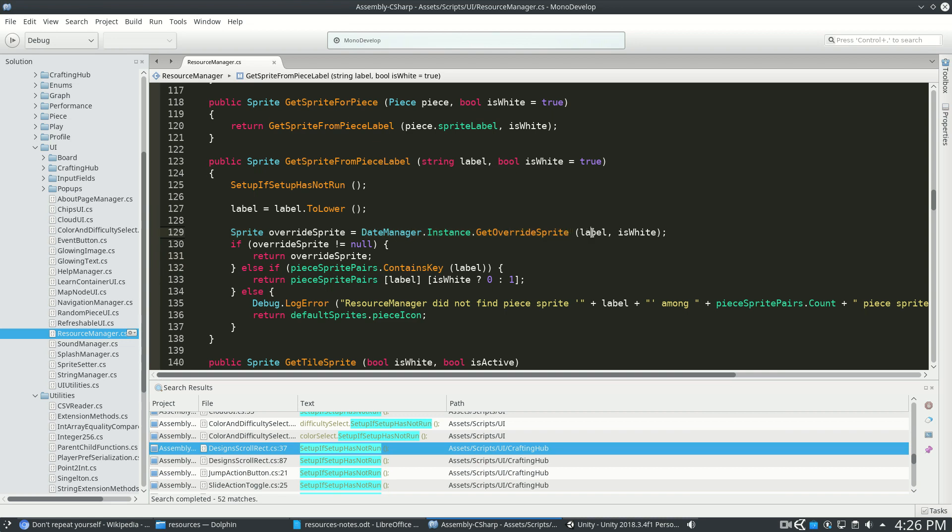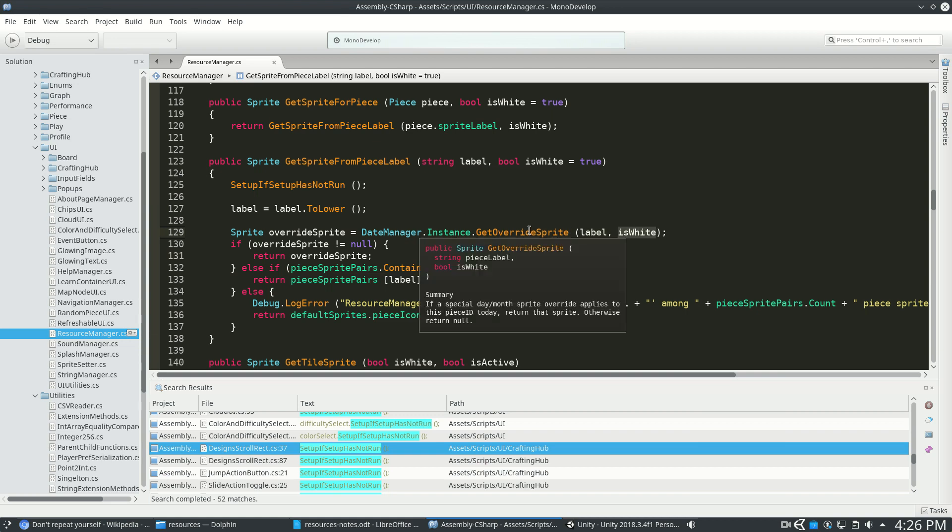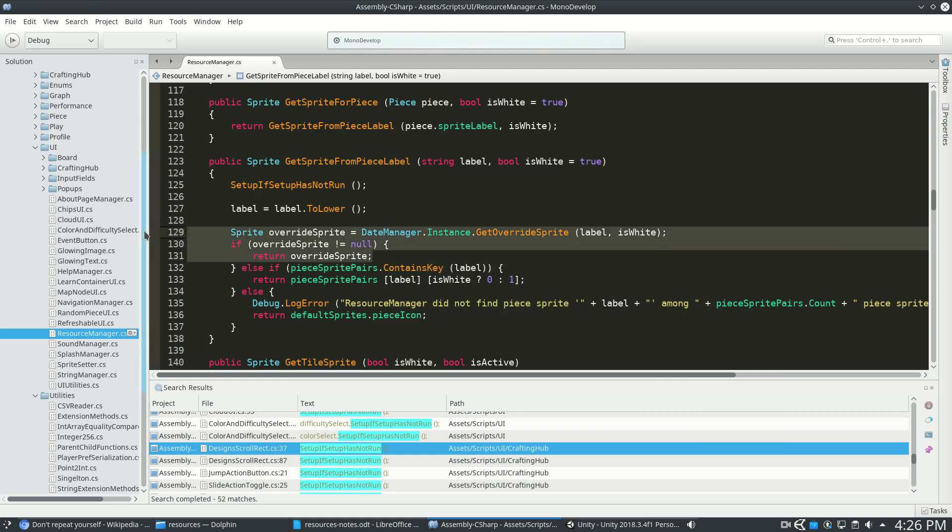So this is just going to do the same kind of lookup, but sometimes if the date is a match, it'll return that instead.